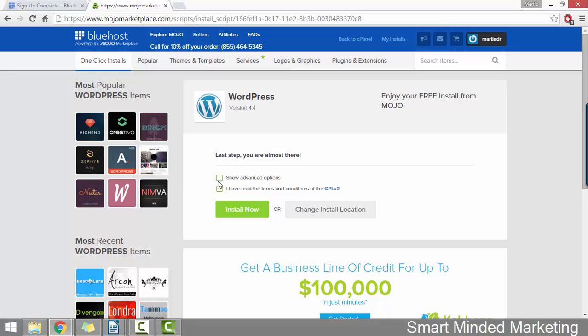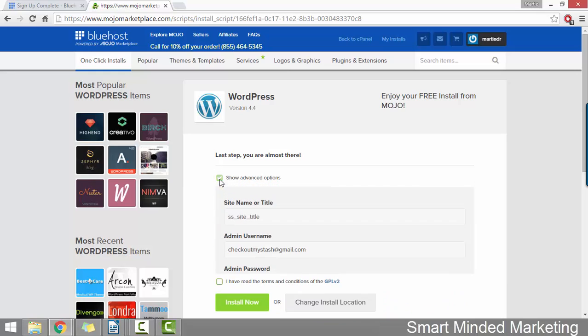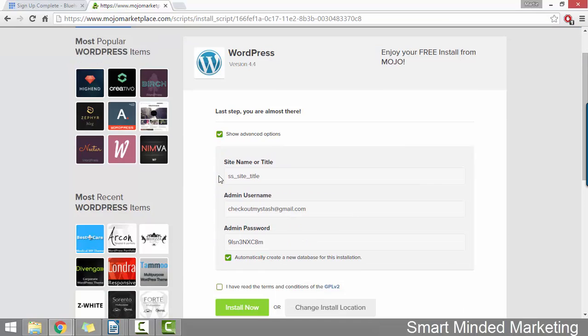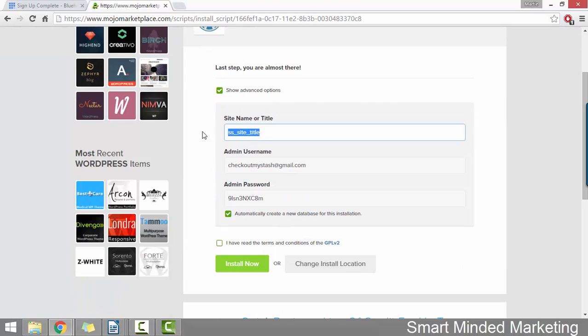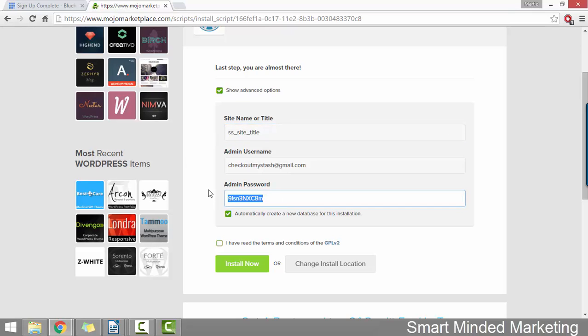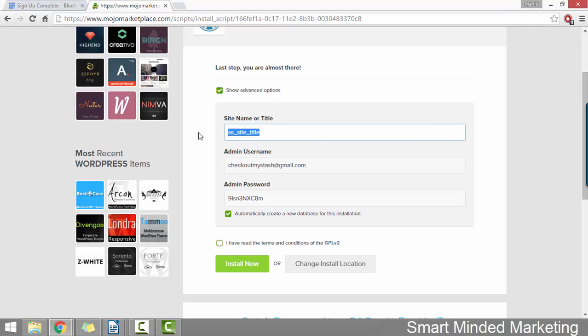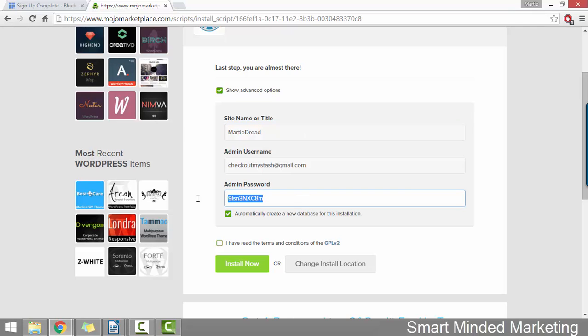Once it's done, we can click show advanced options. And here we can set the name or title of our new WordPress installation. And then here we can set the password that we're going to use for logging into WordPress. So for my site name, I'm just going to call it Marty Dread to go along with the domain name. And then for my password, I'll just type my new password. I'll come back and change this after recording.